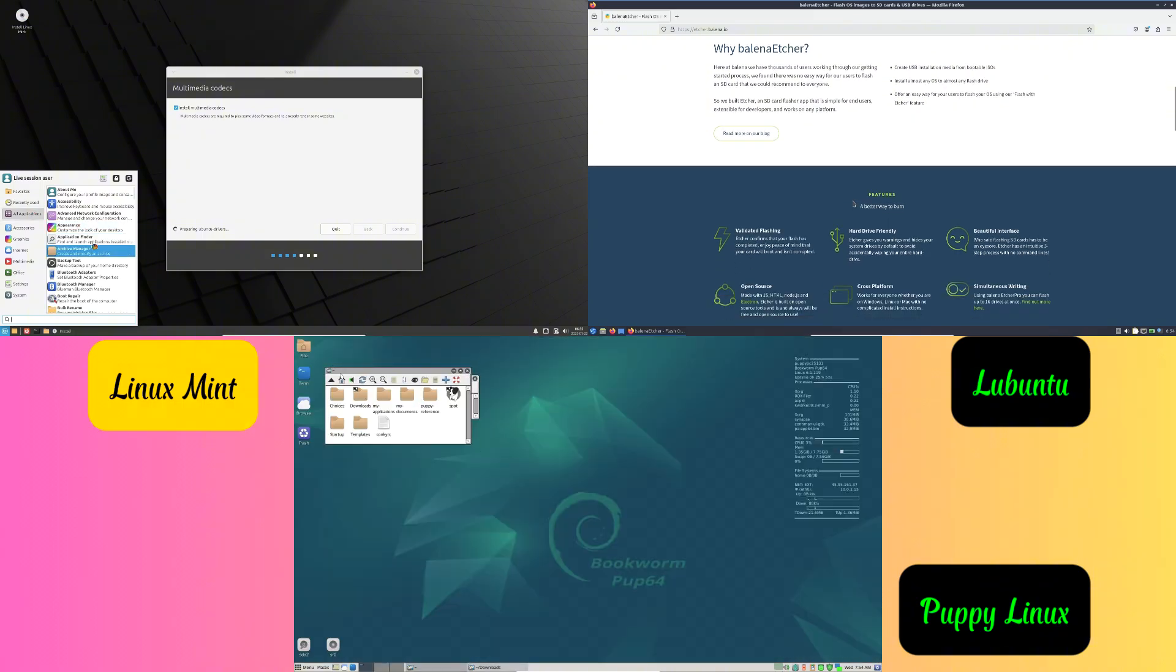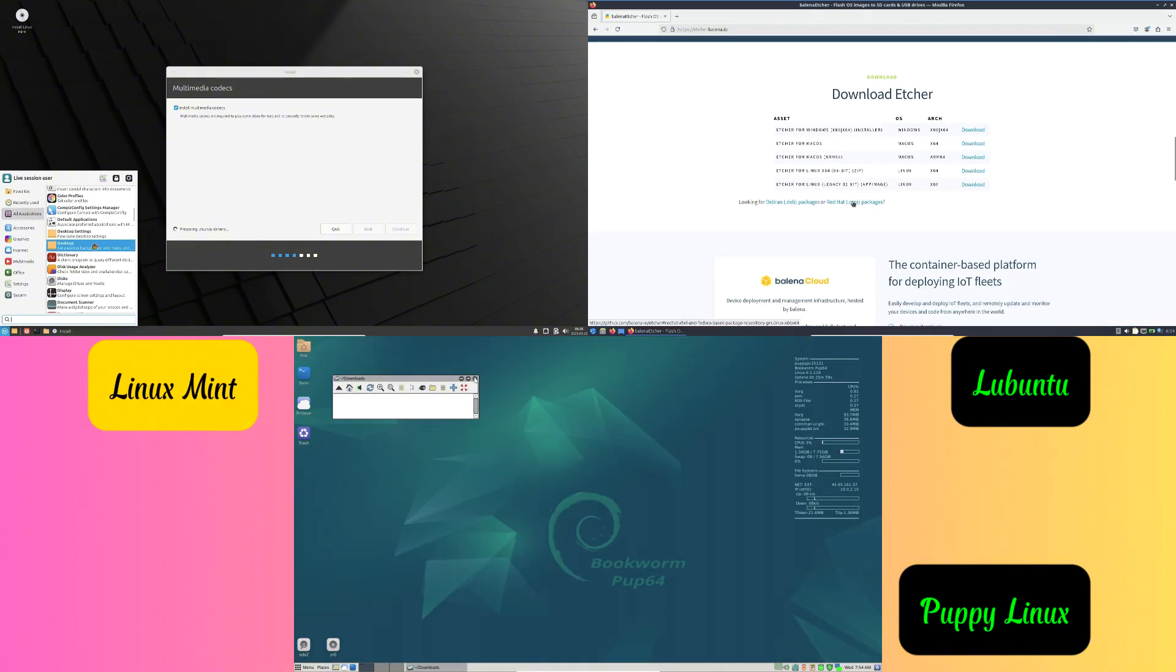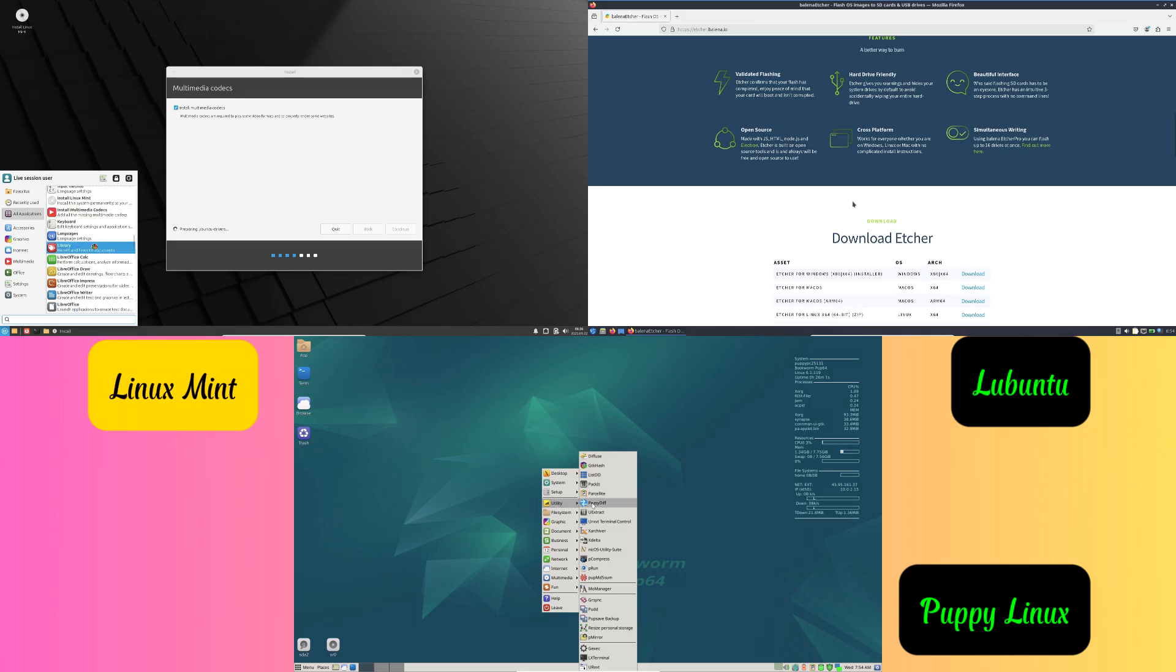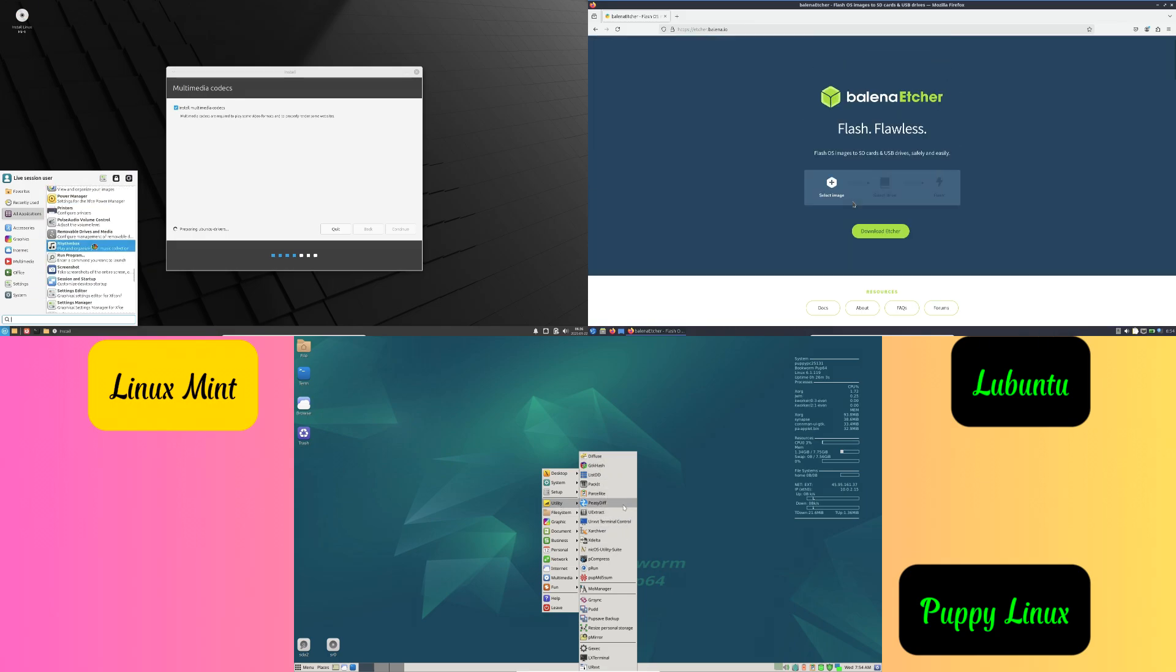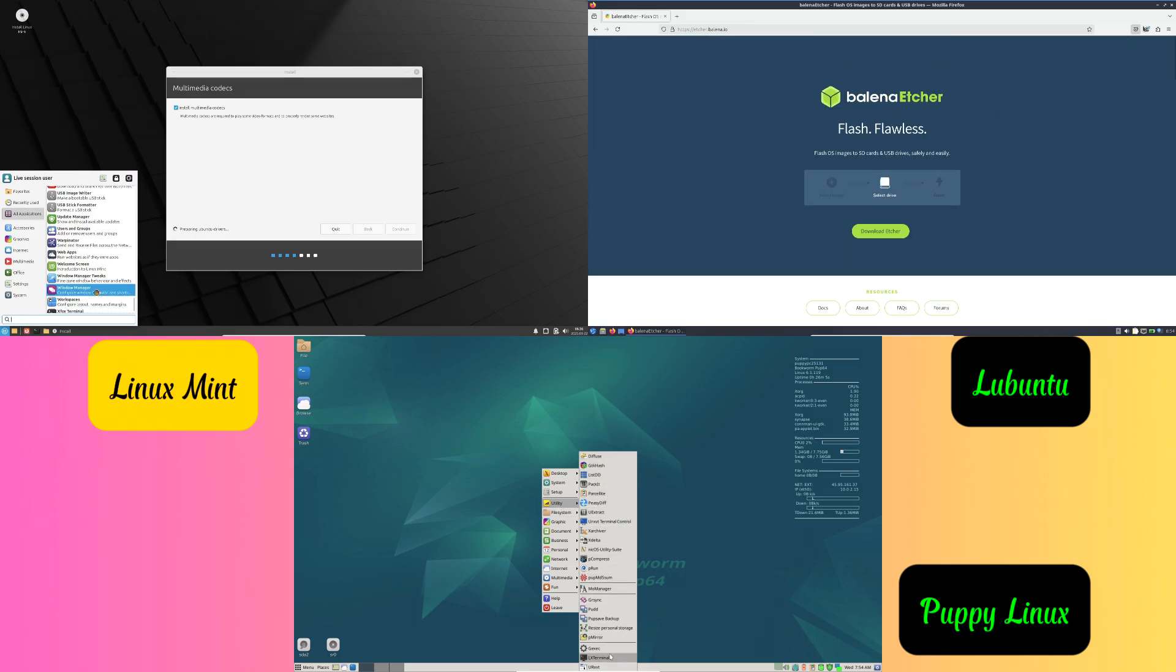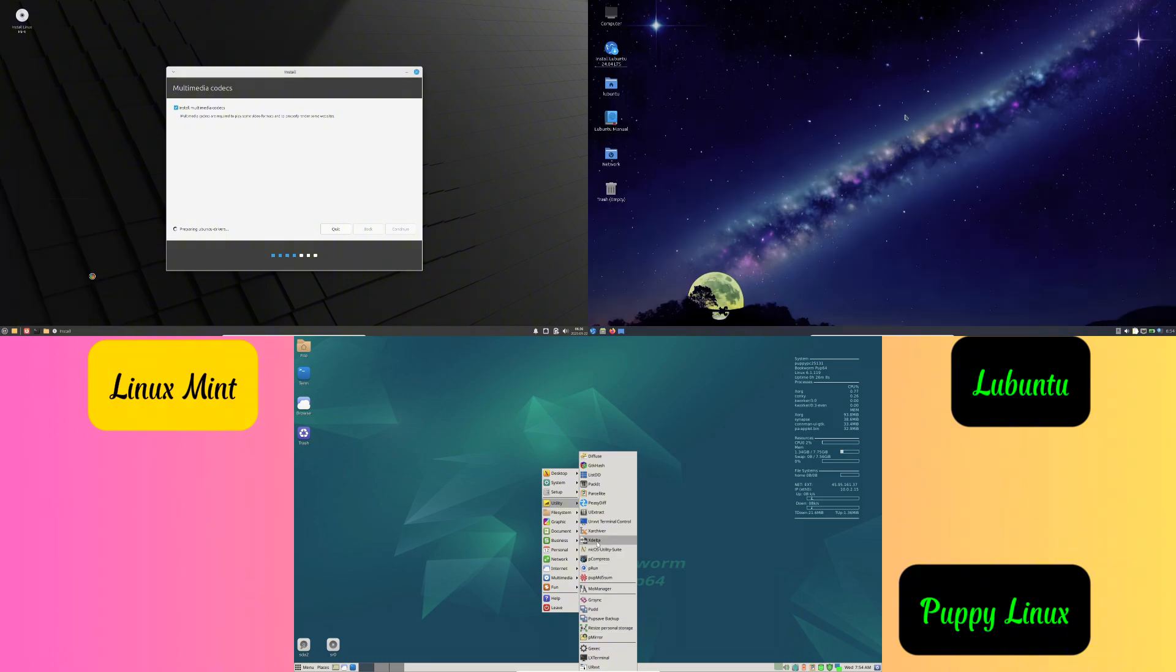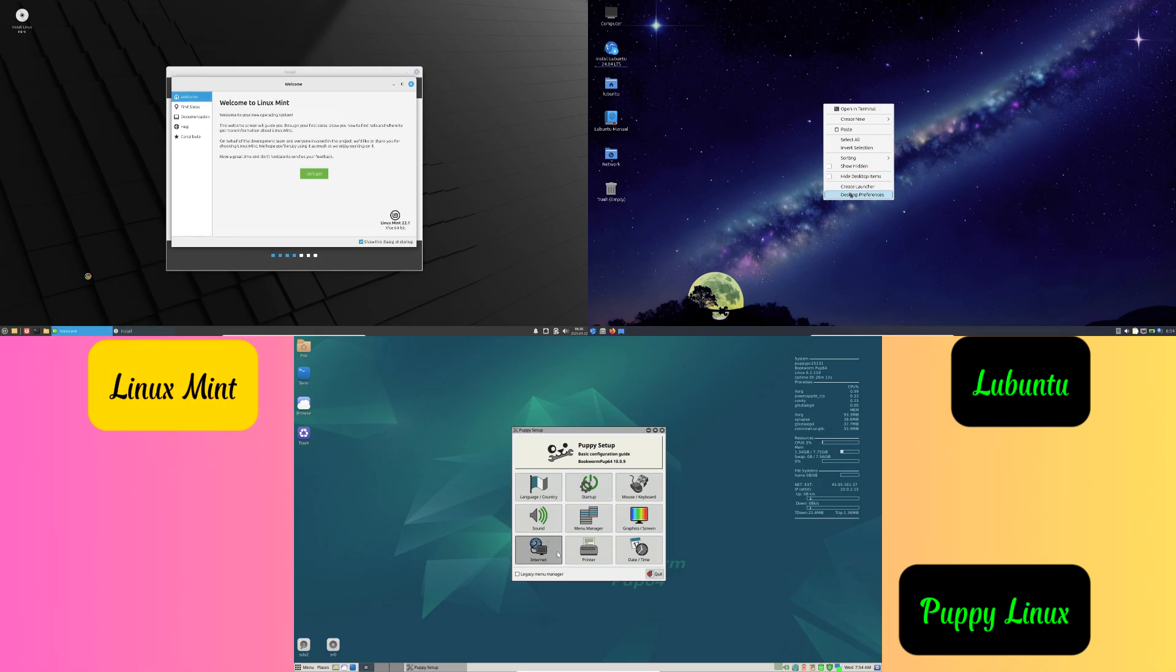Number four: fix common issues. If you face any problems, check the distro's help forum or guides. Make sure your laptop meets the system requirements of the distro you choose.